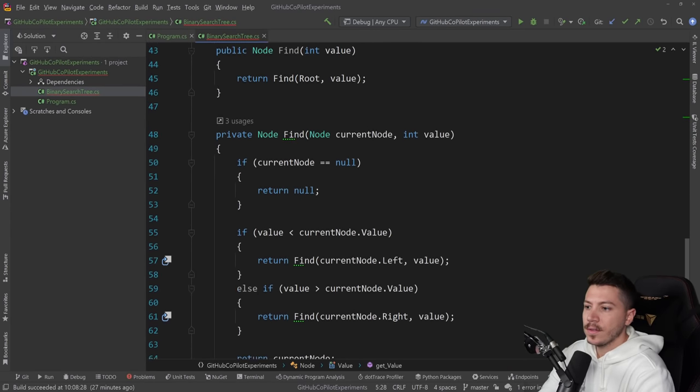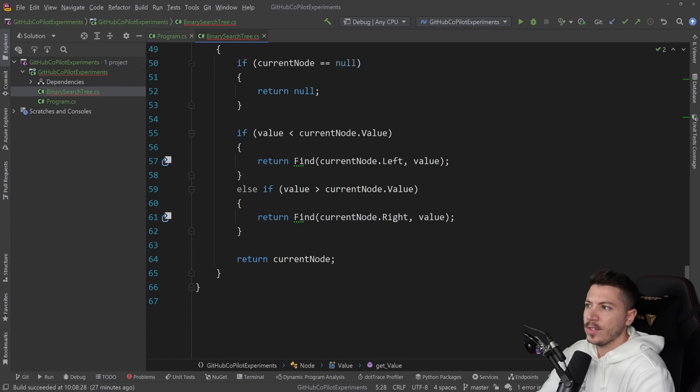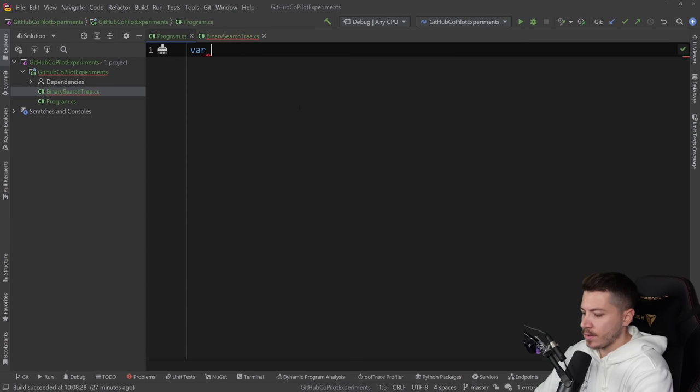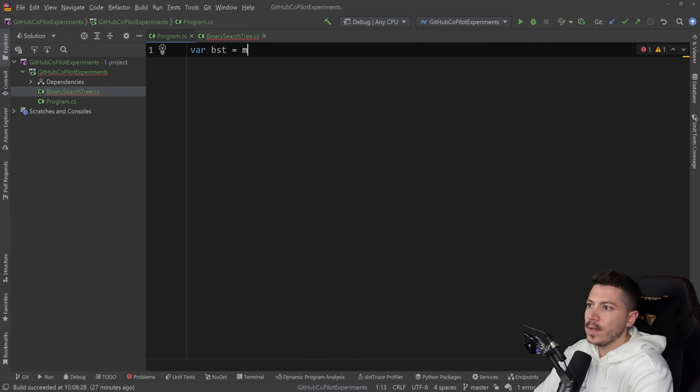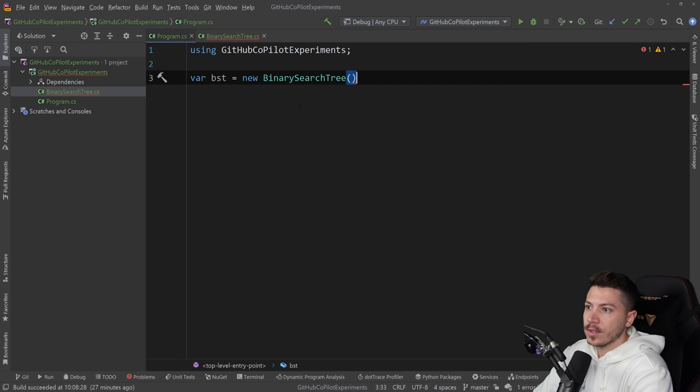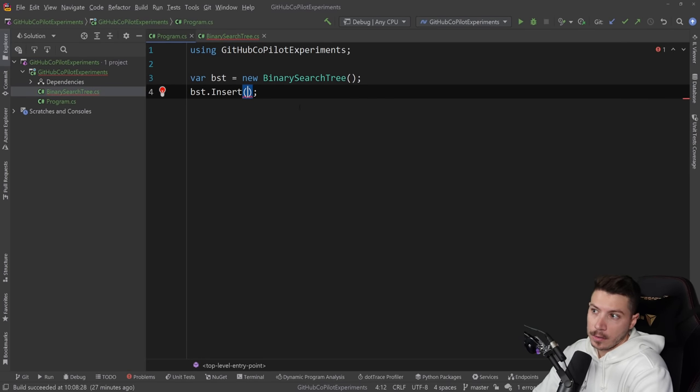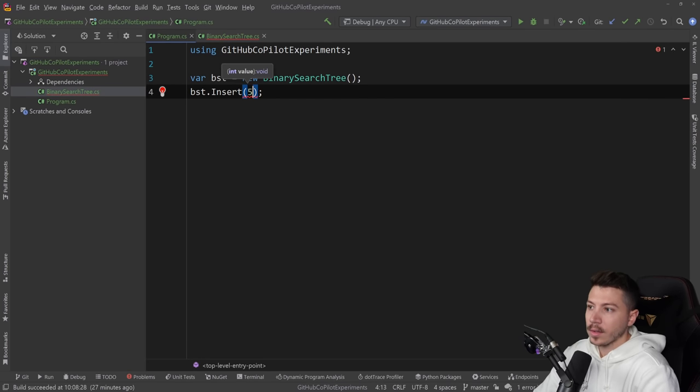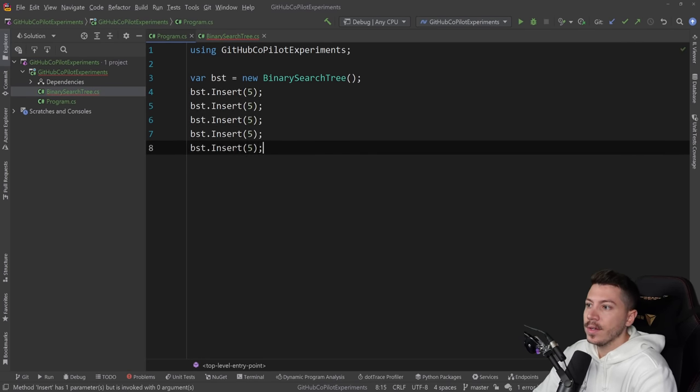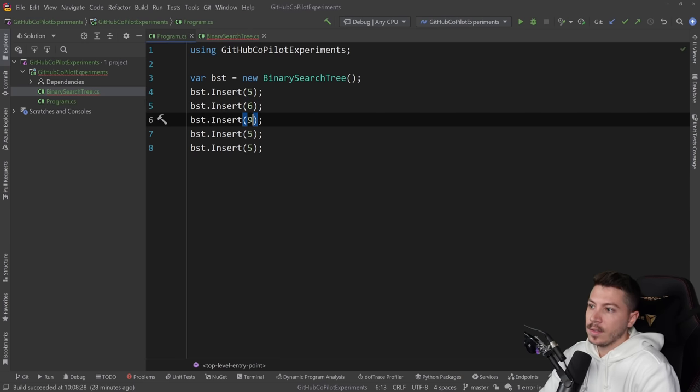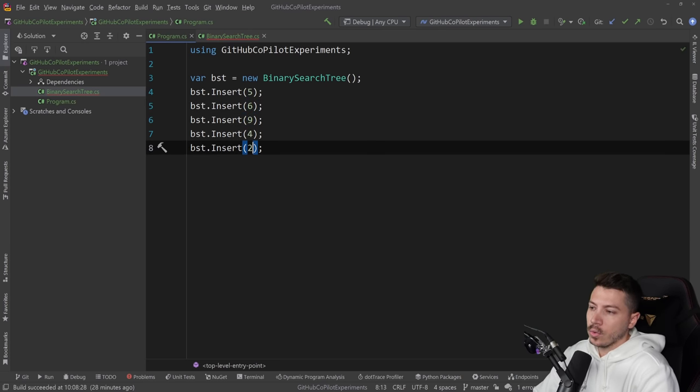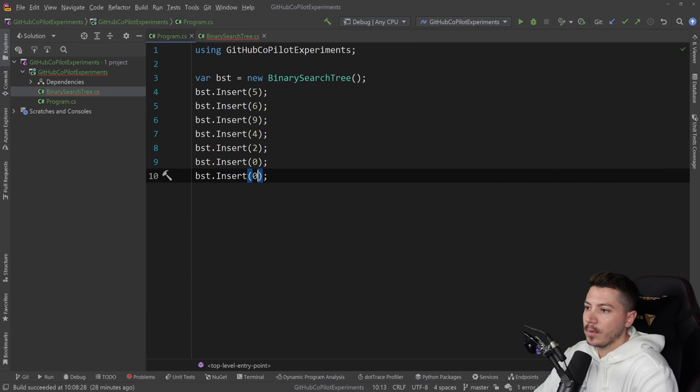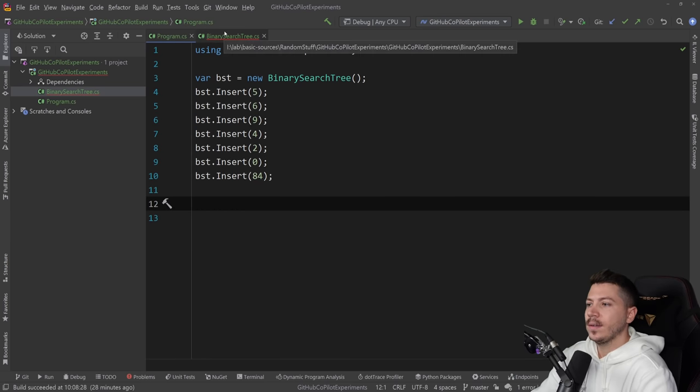Okay so we have a binary search tree now. So if I go here and say bst equals new binary search tree and do bst dot insert, why not five. I'm going to insert a few things so five, six, nine, four, two, I'd say zero, and then give it like a big number as well like 84 something like that.